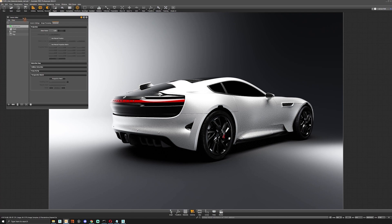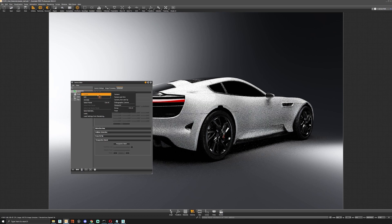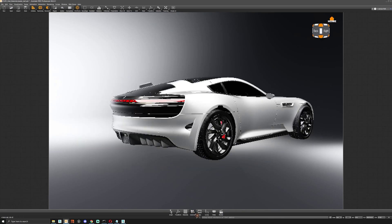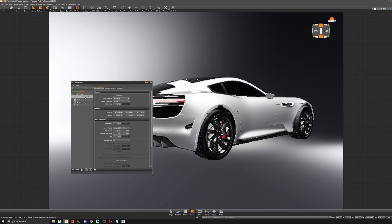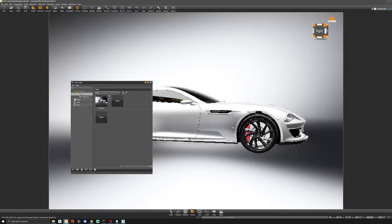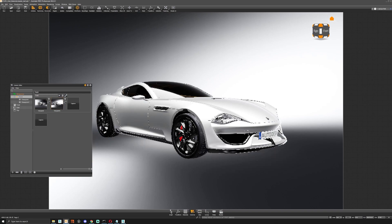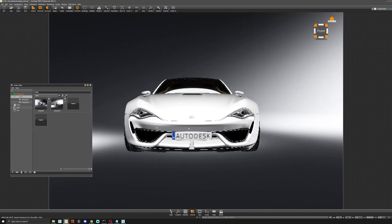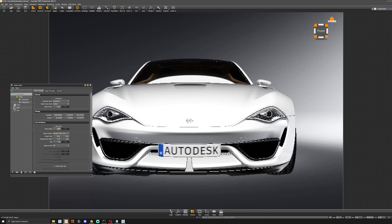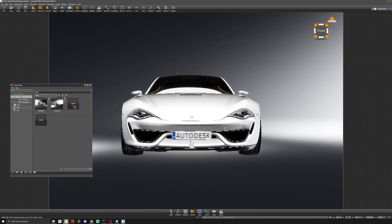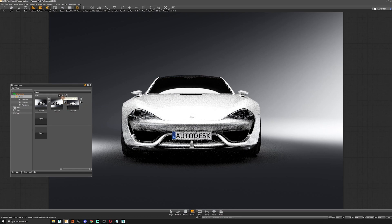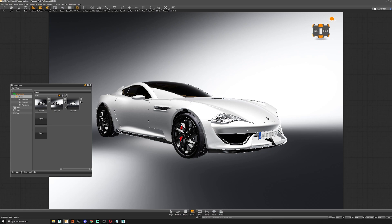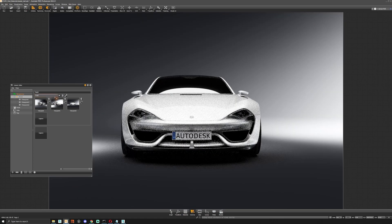Another great feature inside VRED is viewpoint creation inside the perspective camera. Right-click, go to Create, and create a viewpoint. Then you can move around, find an angle you like, and press Capture. You can adjust the focal length as you go, then press Capture again. It keeps adding viewpoints, and you can easily switch between views with just a click and press Play to move through them like a slideshow.